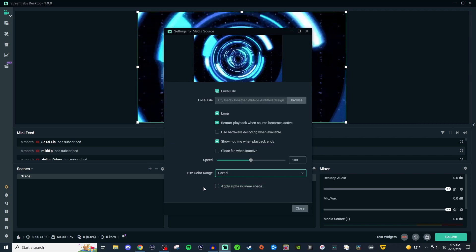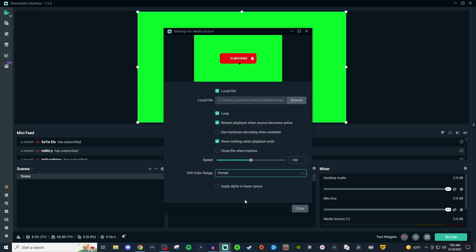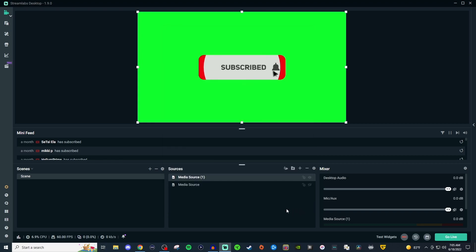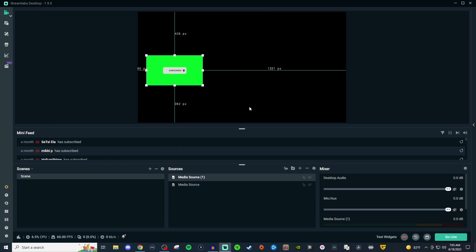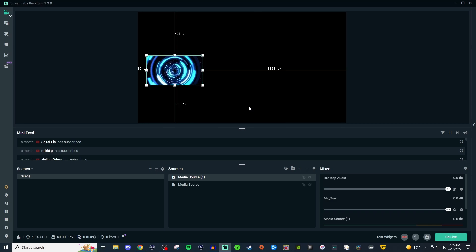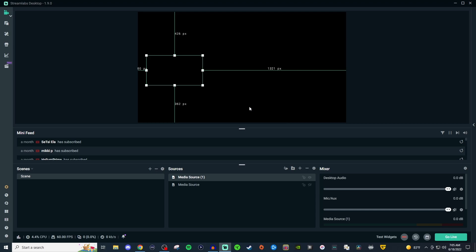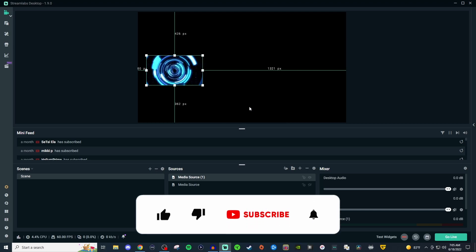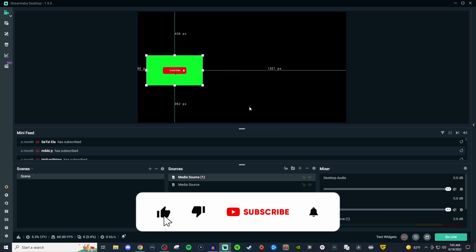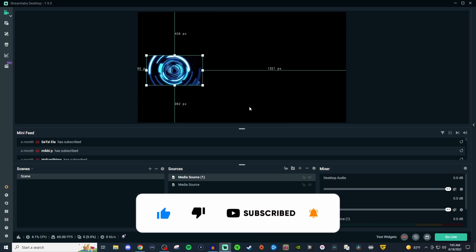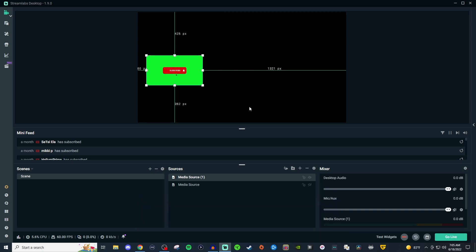Once you have that, that's your media source. That's everything I have about media source. If you want to add more information, leave it in the comments so everyone can learn. If you found today's video helpful, give it a thumbs up, click the bell icon when you subscribe, and I'll see you in the next one. Take care.